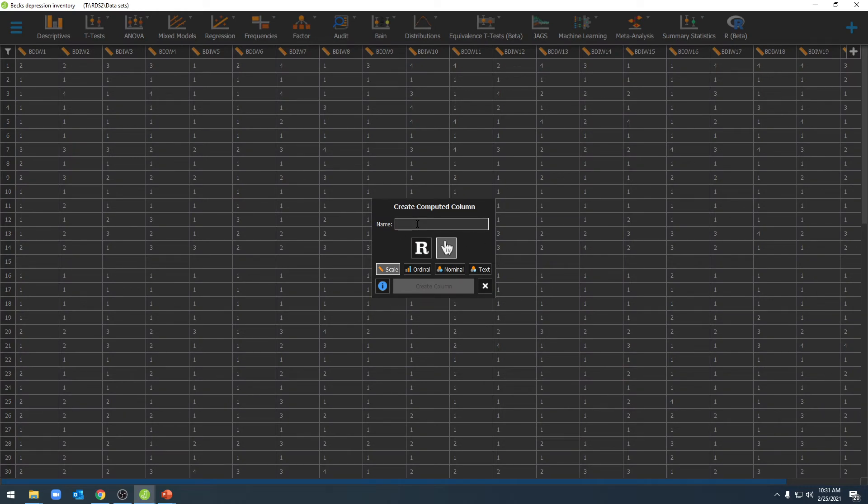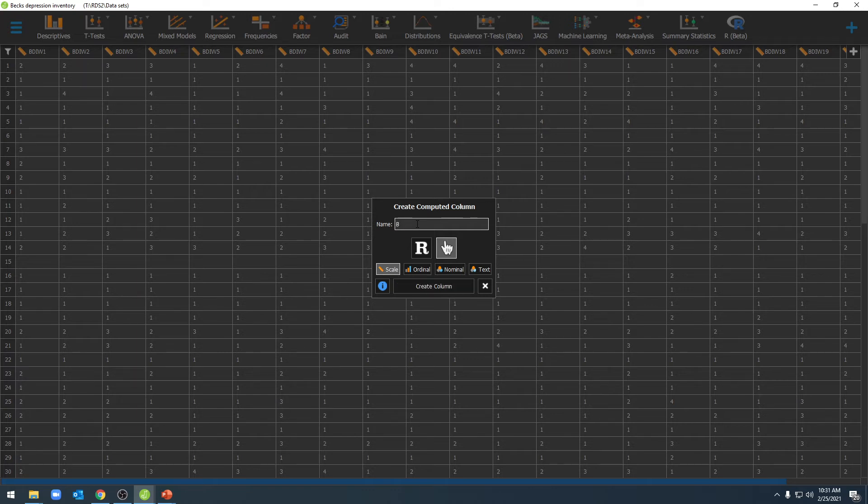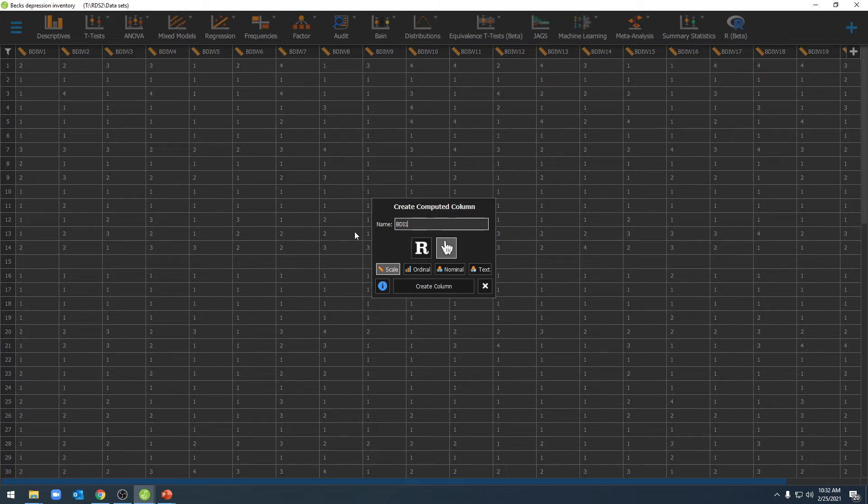Once you've done that, you can create a new variable name for your variable. It's important that you make sure you add a variable name that will be very easy for you to remember as the new created variable.